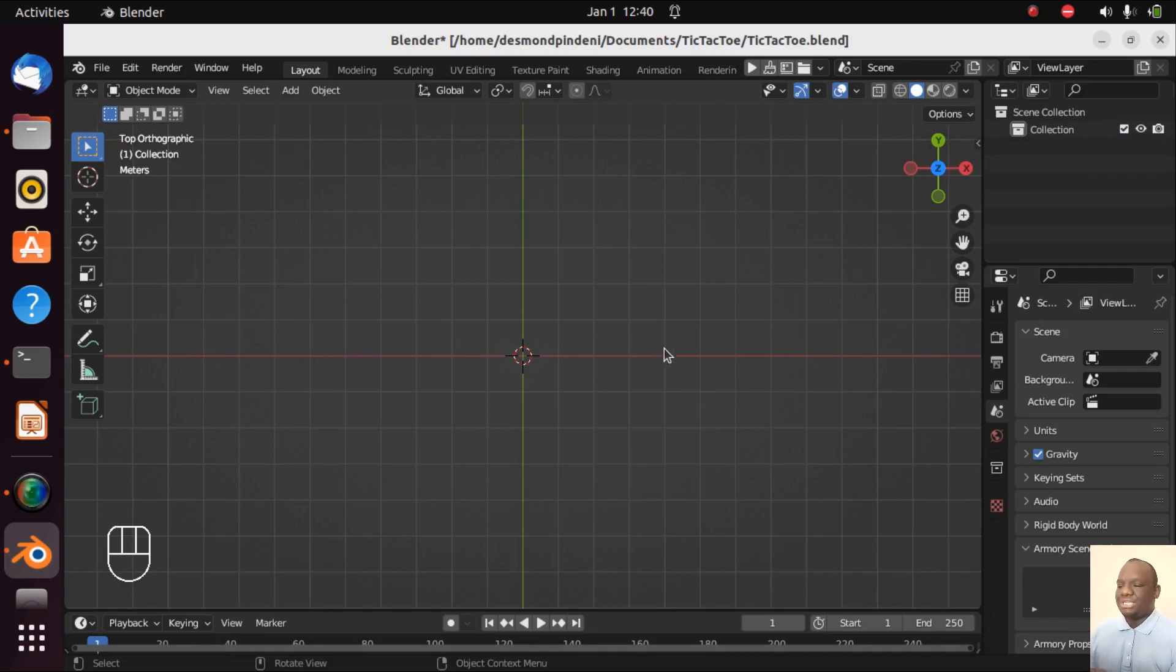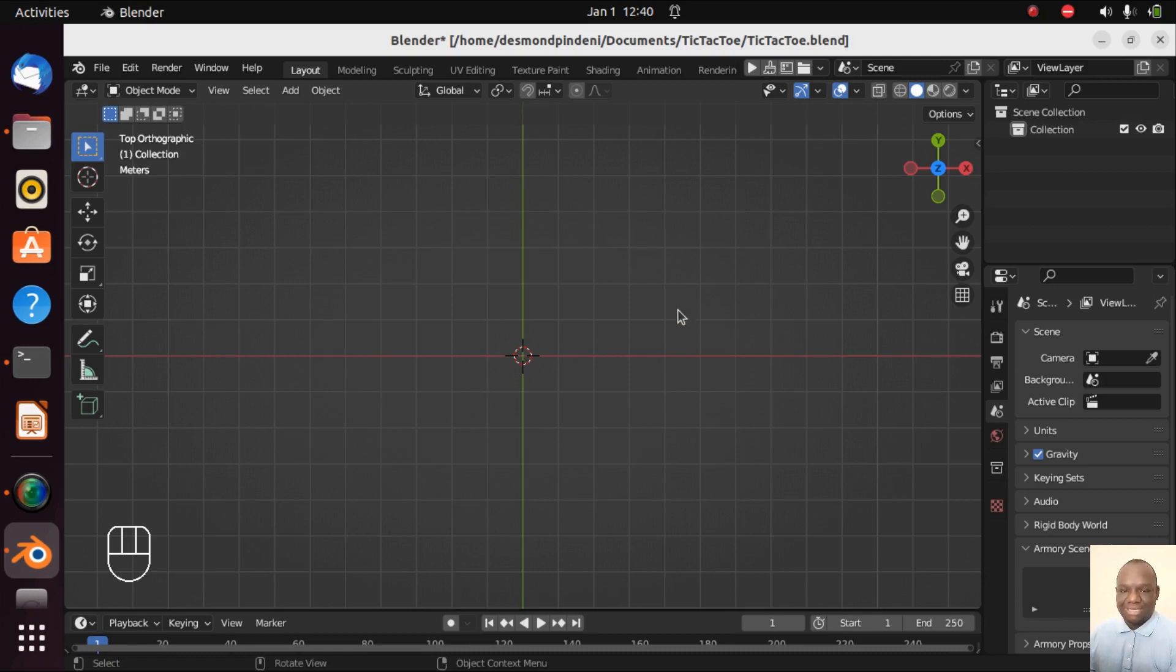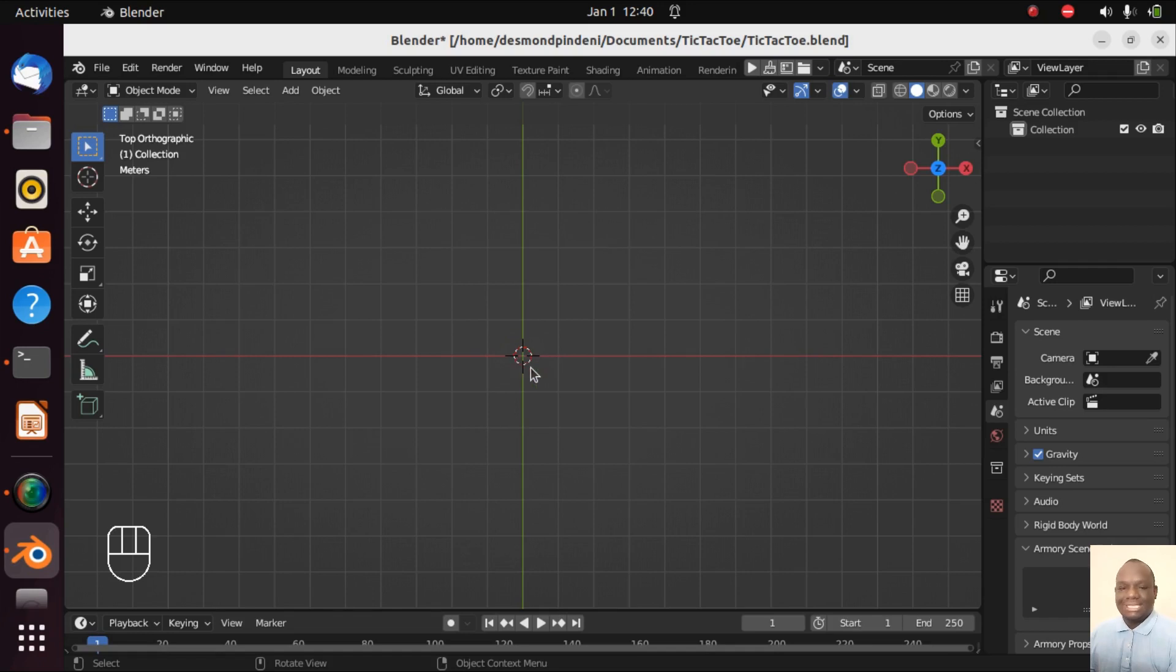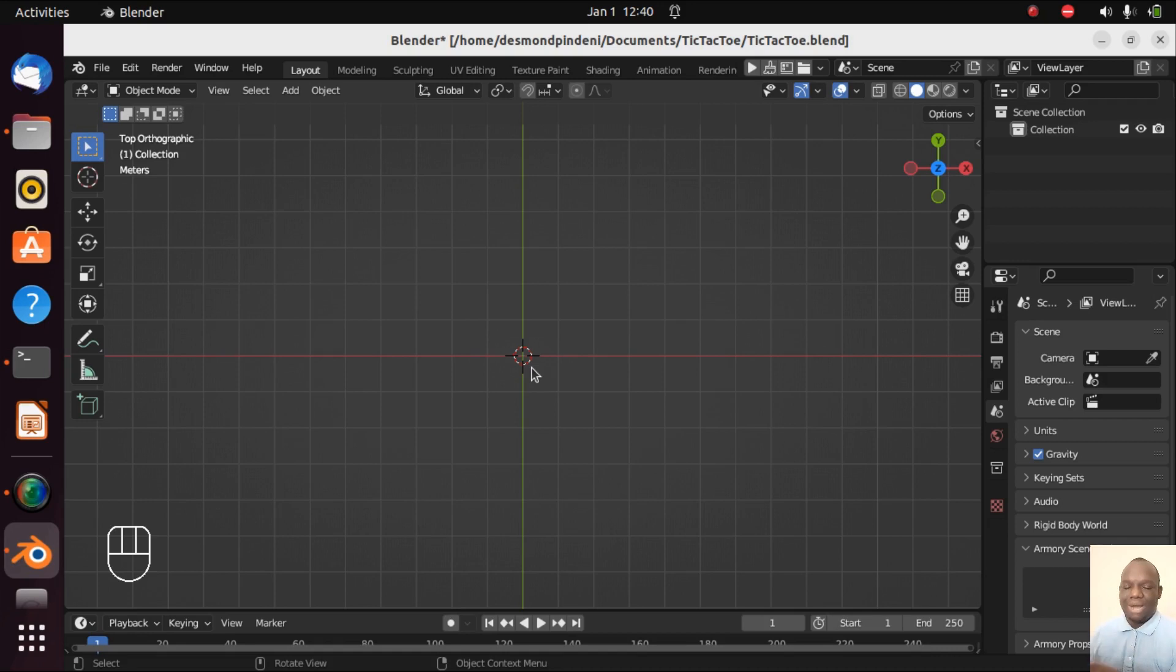And then let's go 7, number pad 7, so that we go in the top orthographic view. So the tic-tac-toe game is a grid-based system. We are going to use these grids here provided by the Blender software. You can see green is the y-axis and red is the x-axis. Where this cursor is is the origin and it has coordinates 0, 0, 0 for the x, y, and z coordinates.